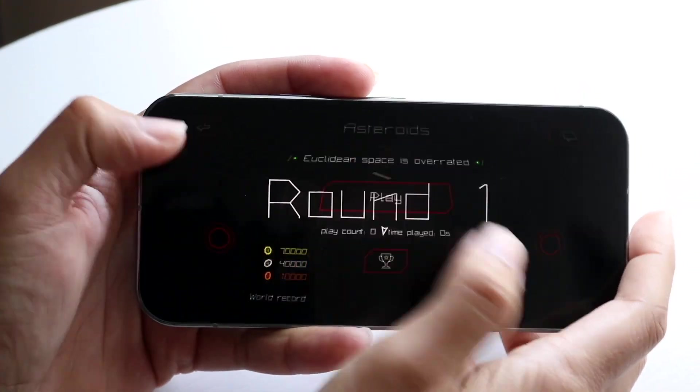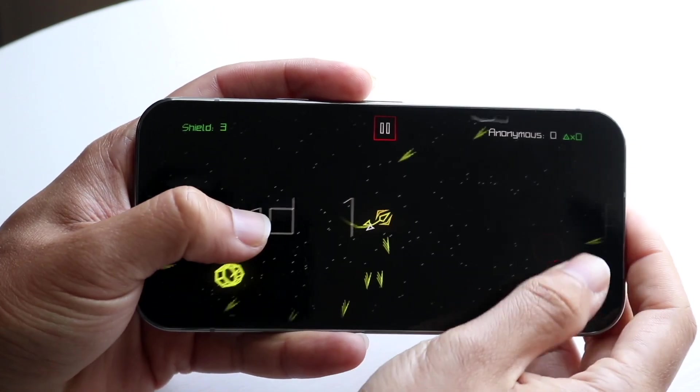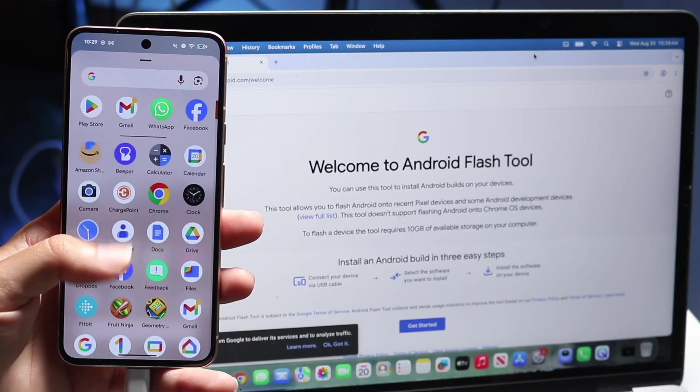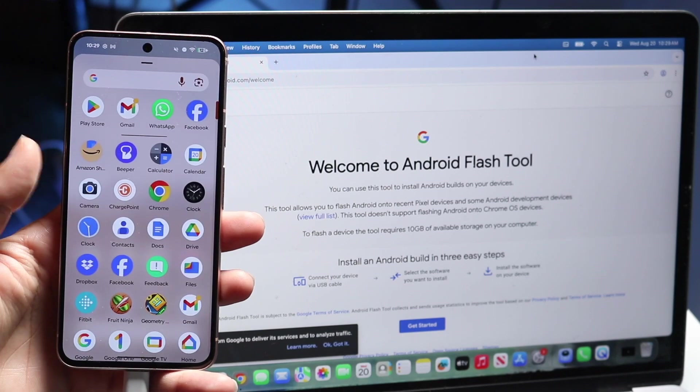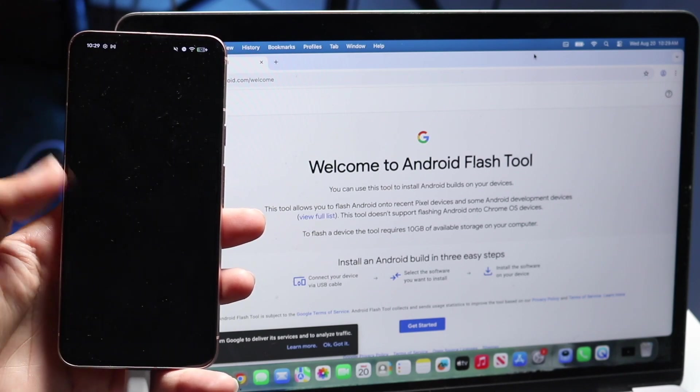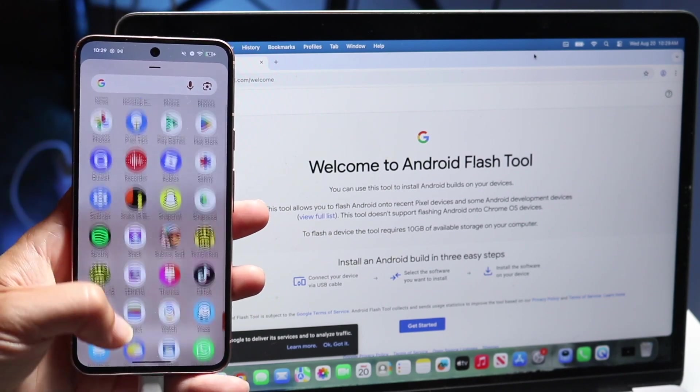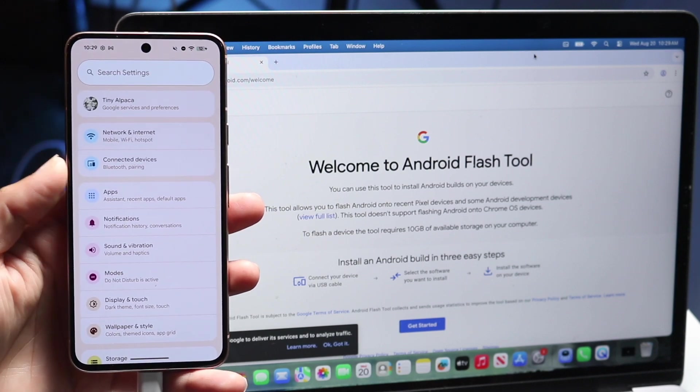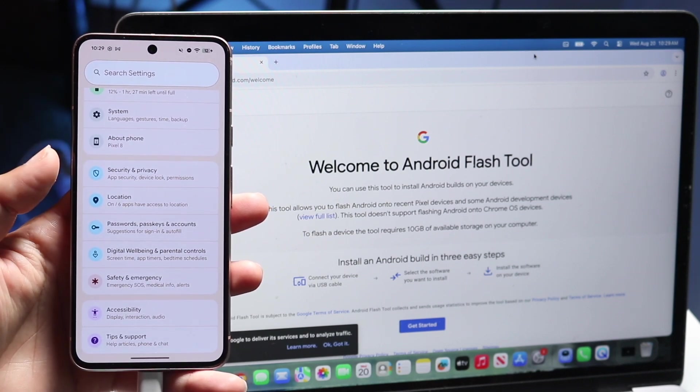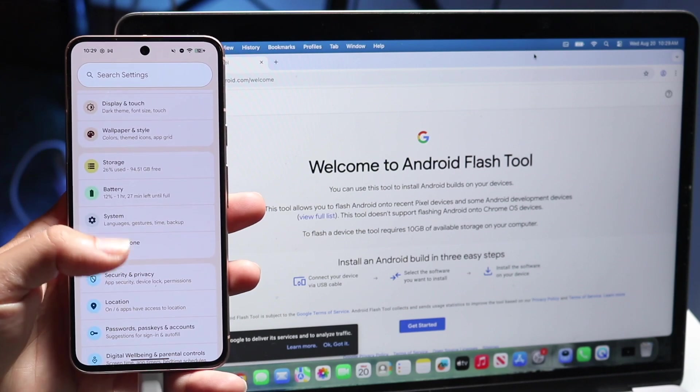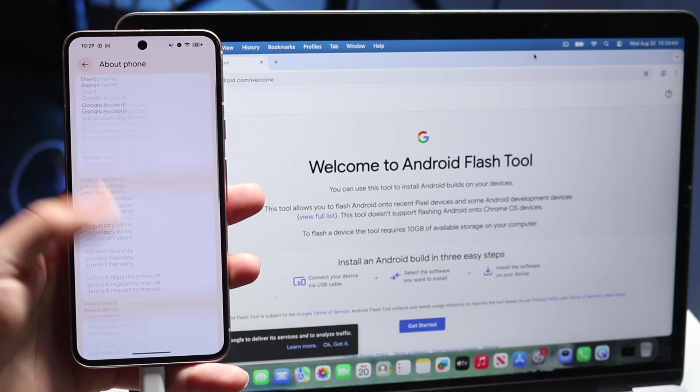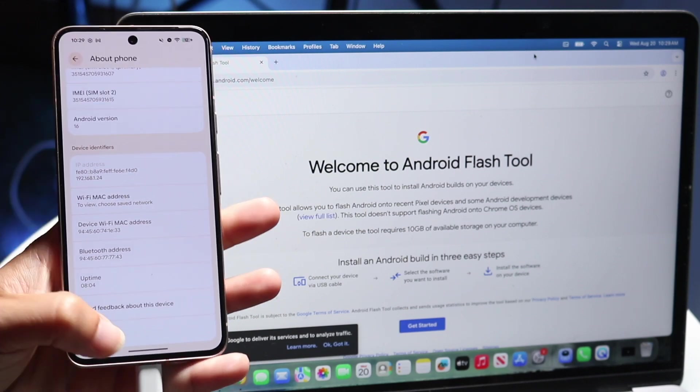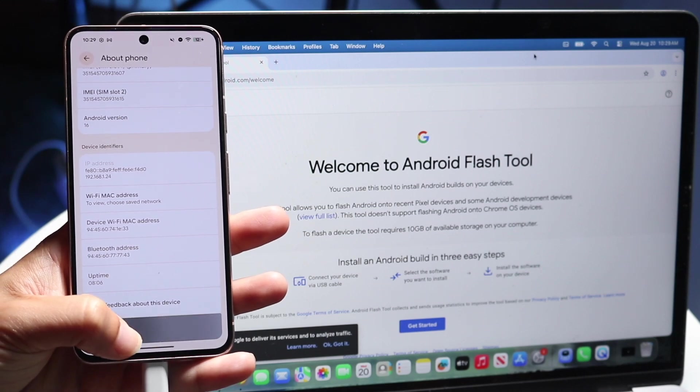On your Google Pixel, go to your Settings application. Click on About Phone and tap the Build Number multiple times until it says you are now a developer. Then go back to Settings, go into System, then Developer Options. Toggle on USB Debugging and OEM Unlocking.